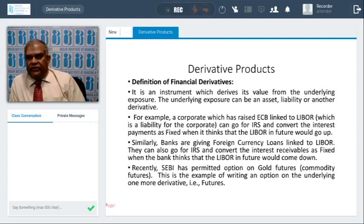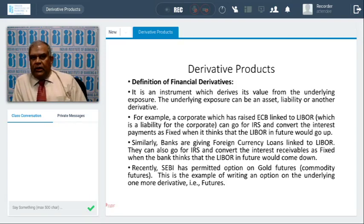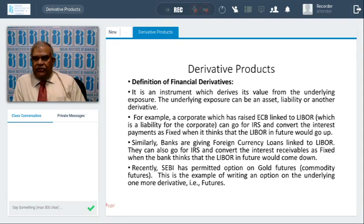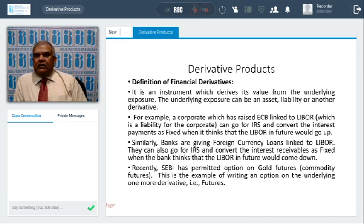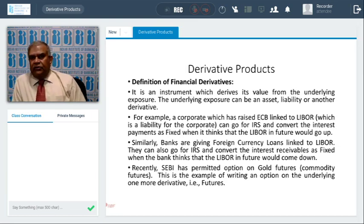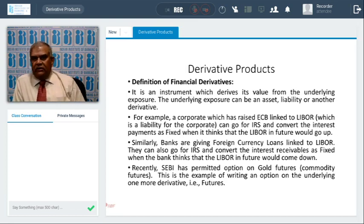Hello friends, I'm SSN Murthy. I'm ex-GM in Bank of India. I was overseeing the bank's risk management and Treasury. I was also chief of the mid-office of the bank, both in Forex and Domestic Treasury. Products are emerging and all that.